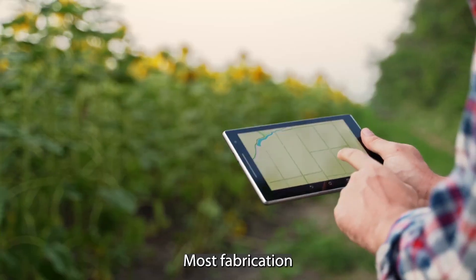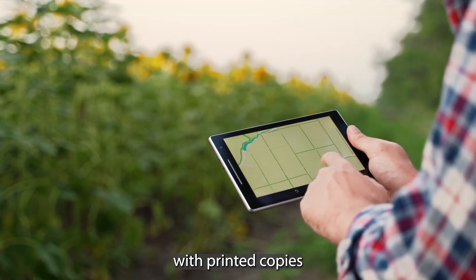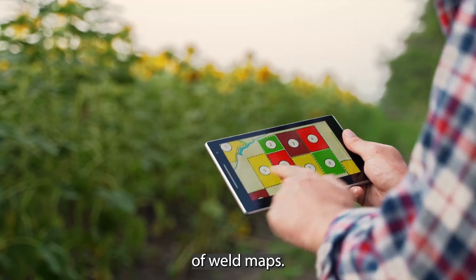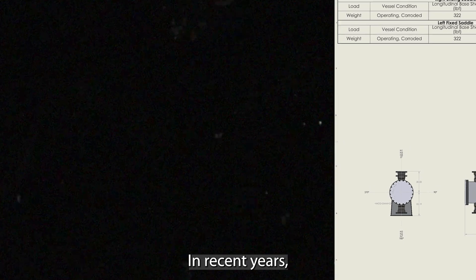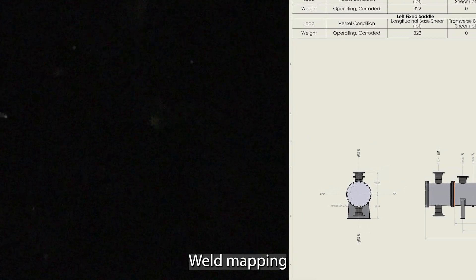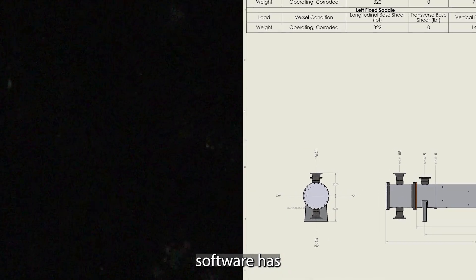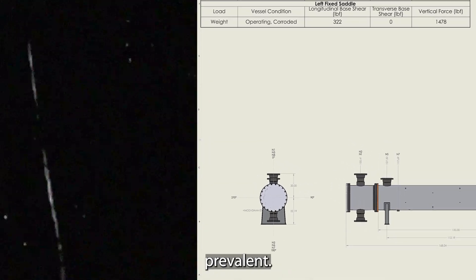Most fabrication shops work with printed copies of weld maps. In recent years, weld mapping software has become more prevalent.